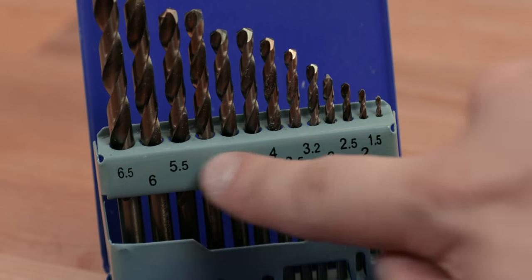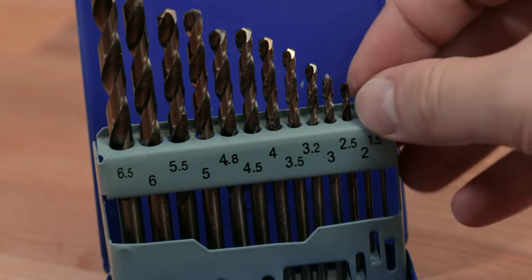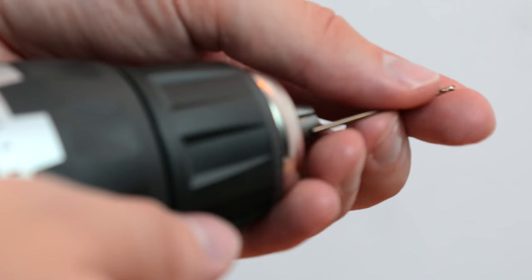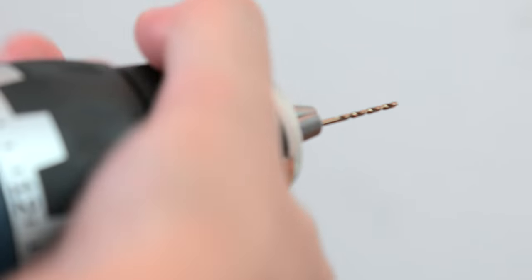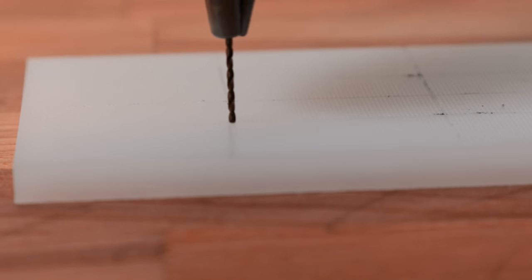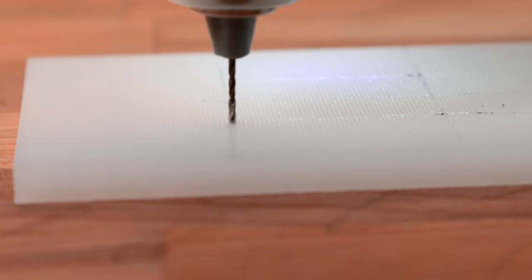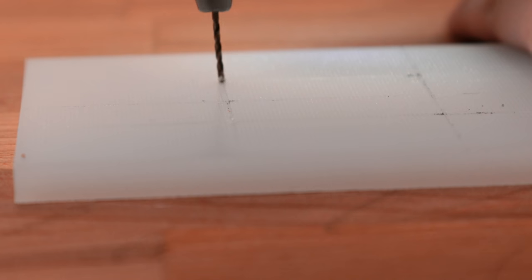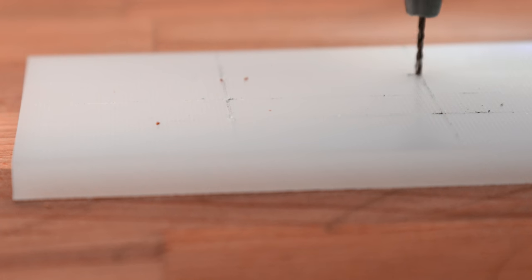Now it's time to drill our first holes. We'll begin with the base plate and make sure to work as precise as you can so you won't have any stuttering movement afterwards.